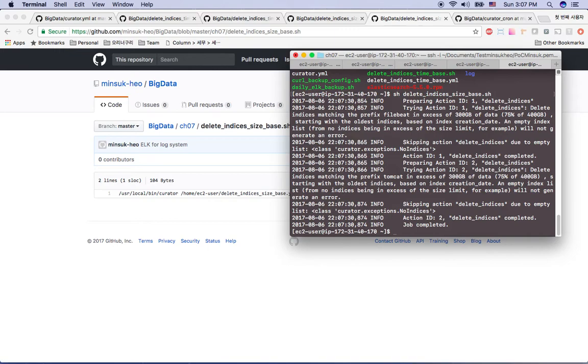So if there was an index, and if we are already using disk space more than 300GB, then it will delete the oldest index from the Elasticsearch.